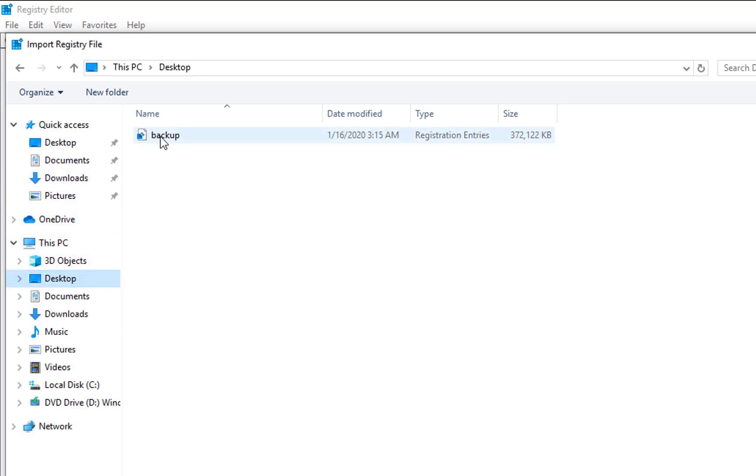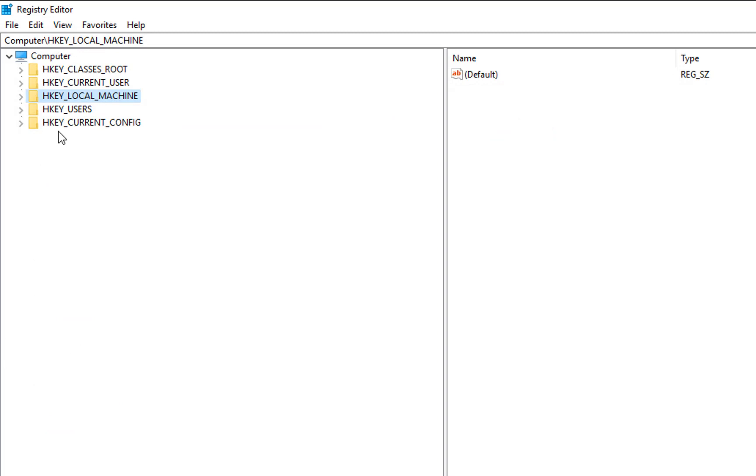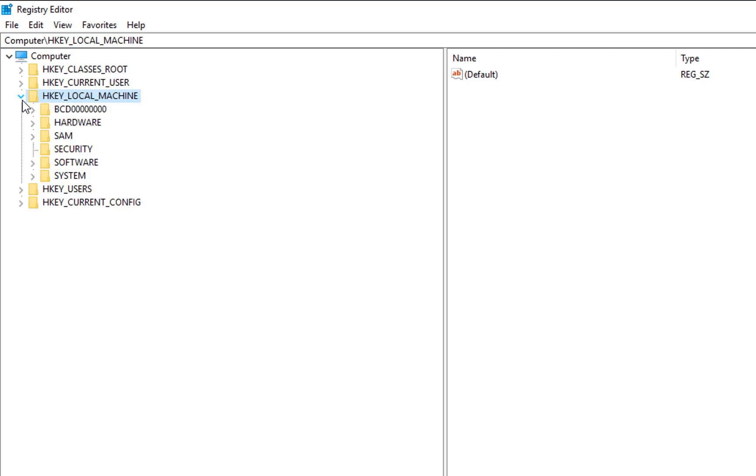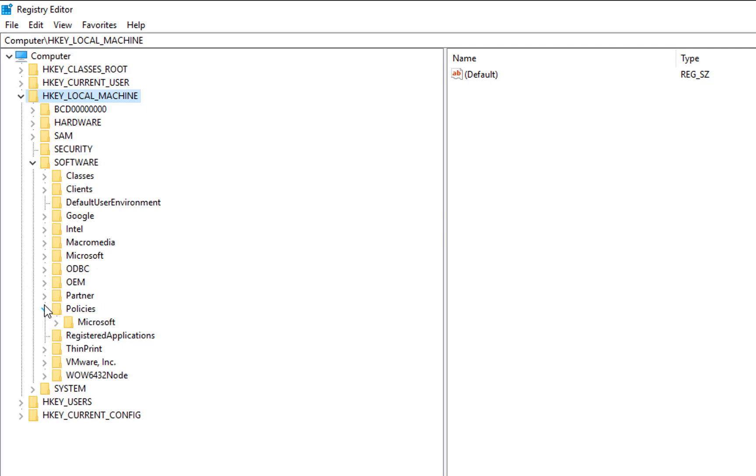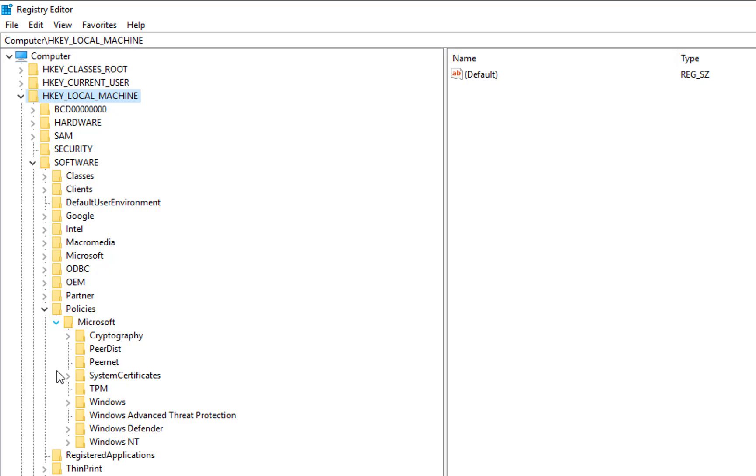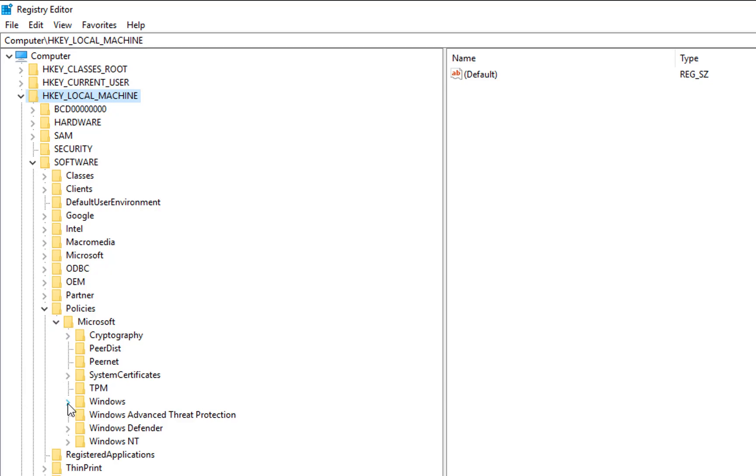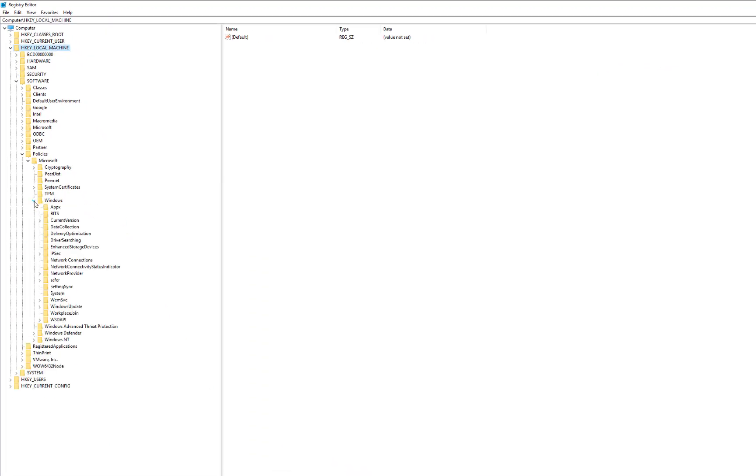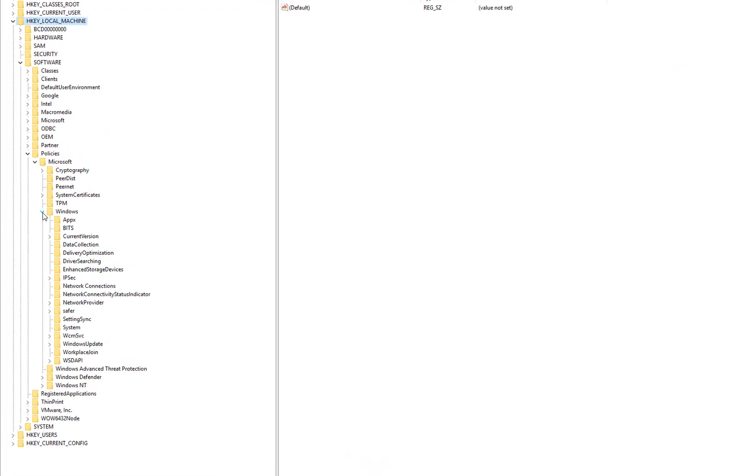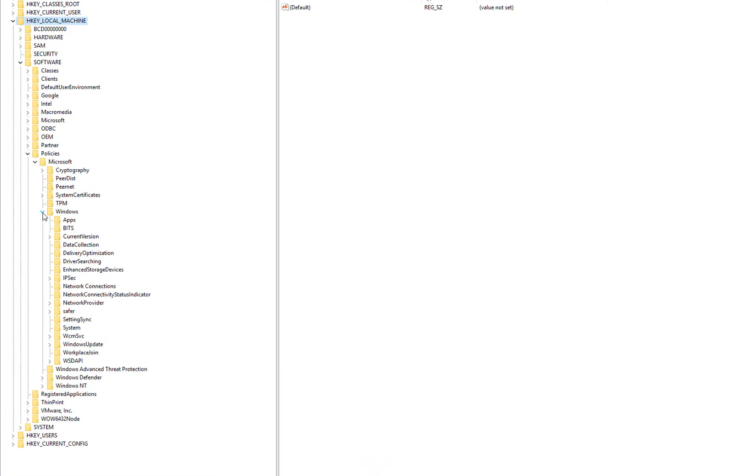To fix Cortana using too much memory, you need to go in HKEY_LOCAL_MACHINE, then Software, then Policies, and then Microsoft and Windows.